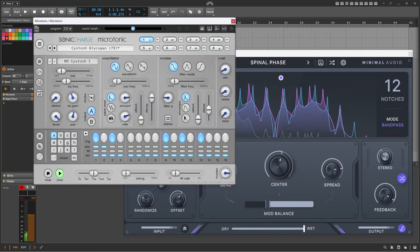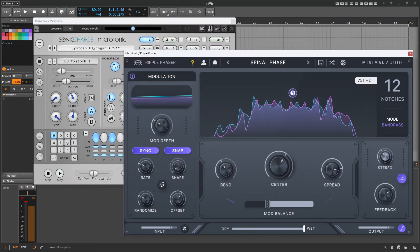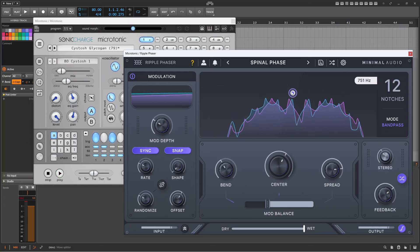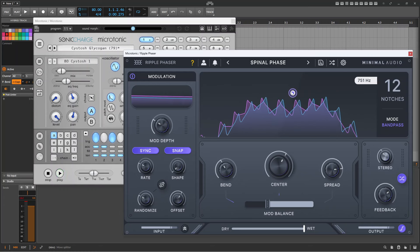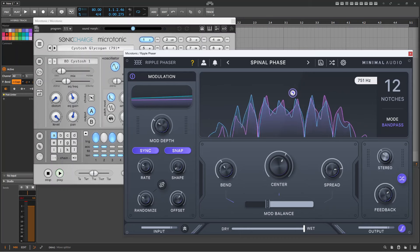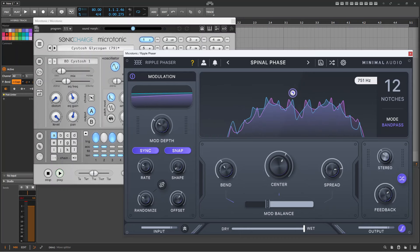So you can also simply grab the small circle in the center of the Ripple Phaser screen, and tweak away for some easy edits.